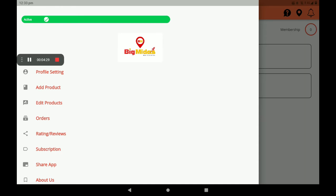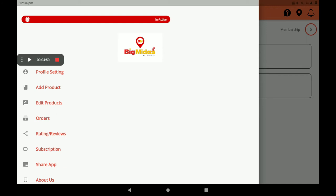Click on the three lines at the top left. If your shop is open, it will be shown in green — meaning active. If your shop is not open, it will be shown in red. This way you can easily find out if your shop is open or not. Then go to Profile Settings.